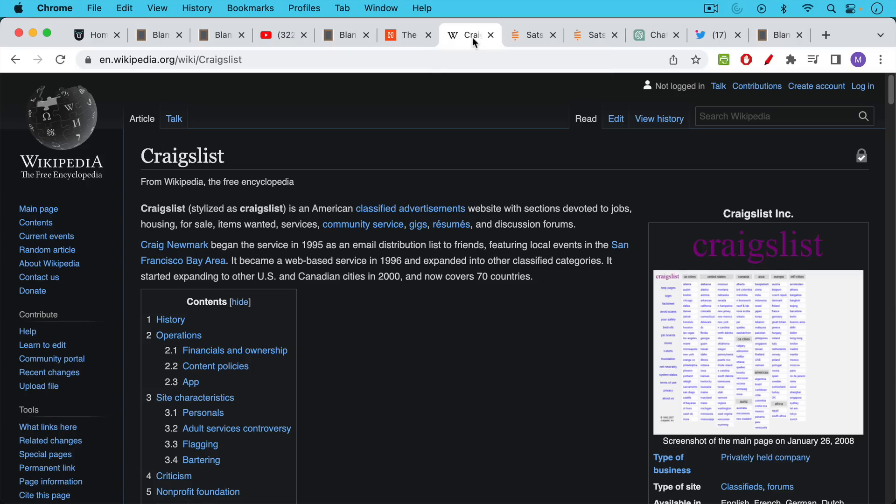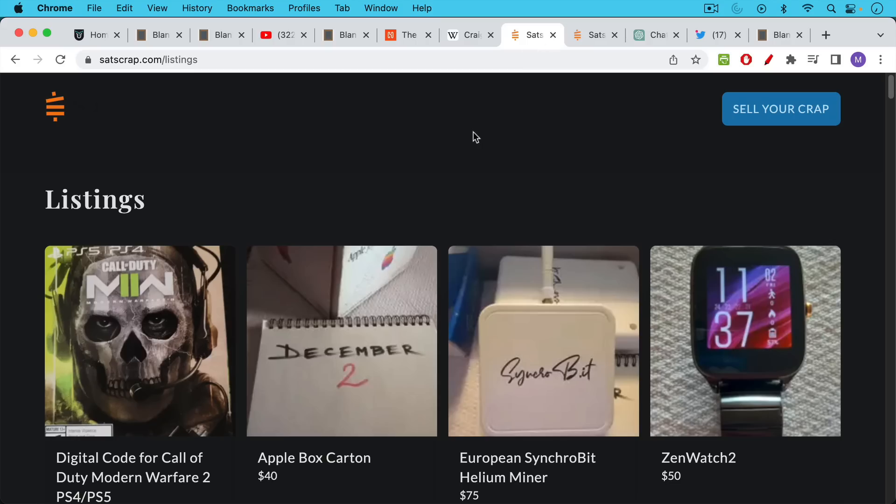The second product is something that looks a lot like Craigslist. Craigslist, of course, is this website, this sort of online classifieds where you can buy and sell items. And this one is called satscrap, satscrap.com.